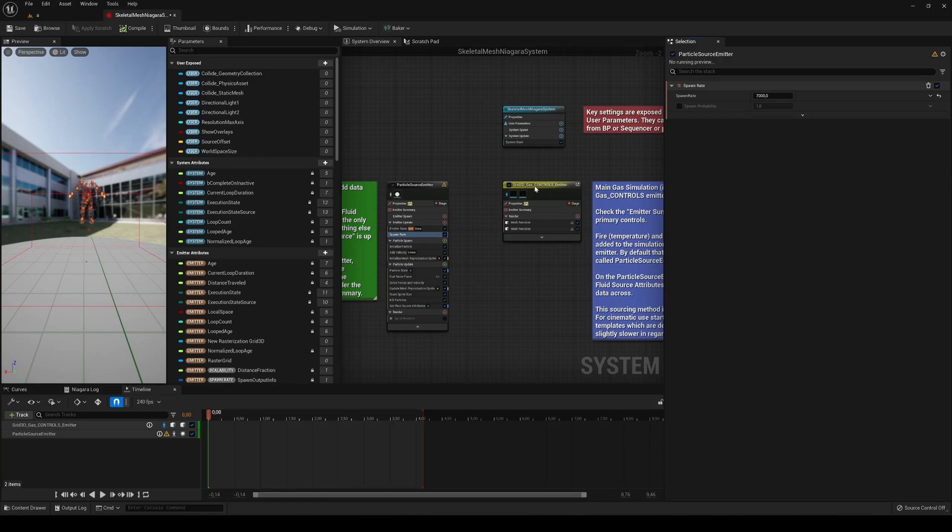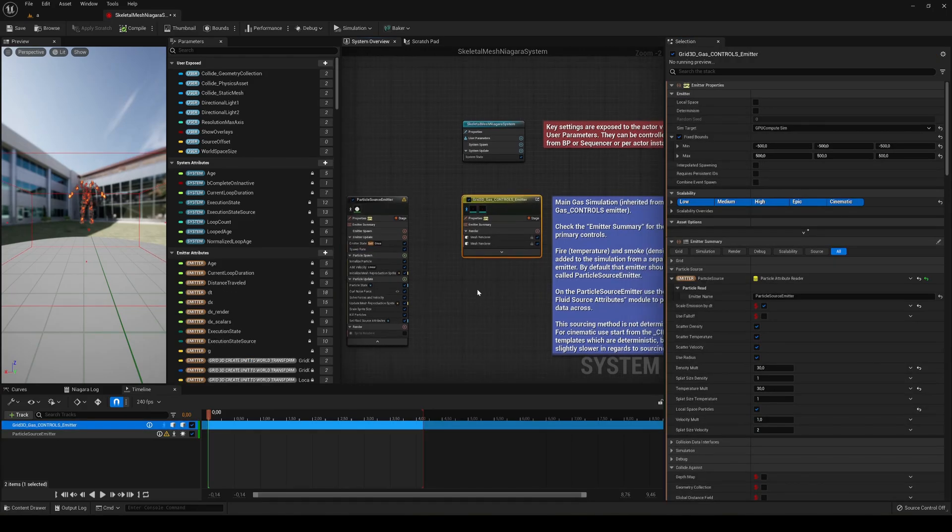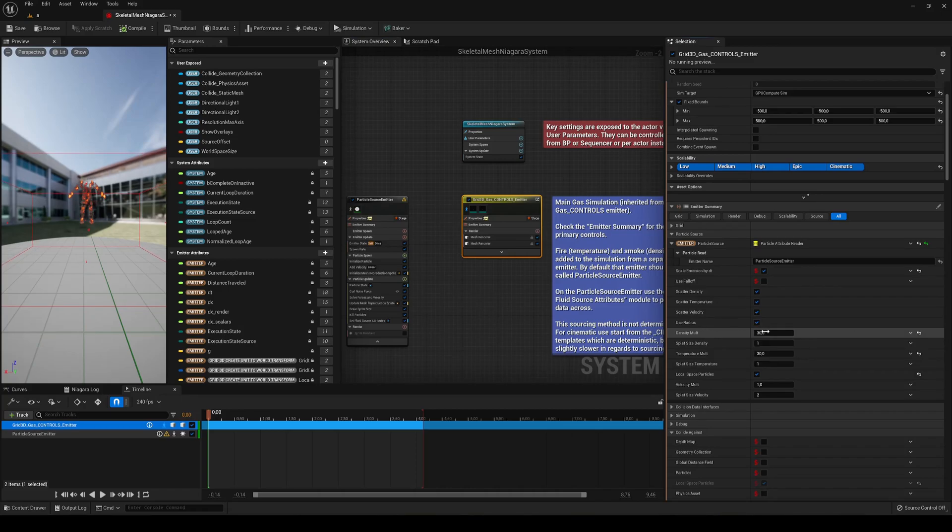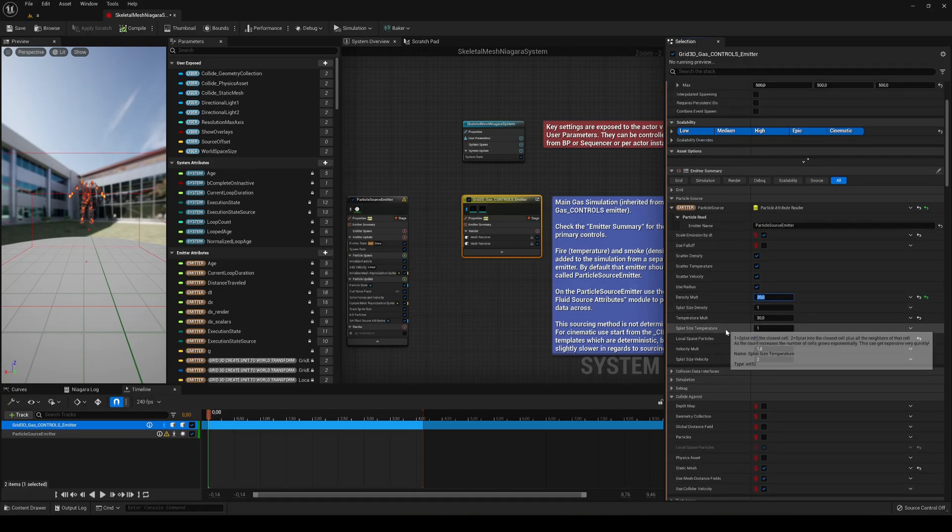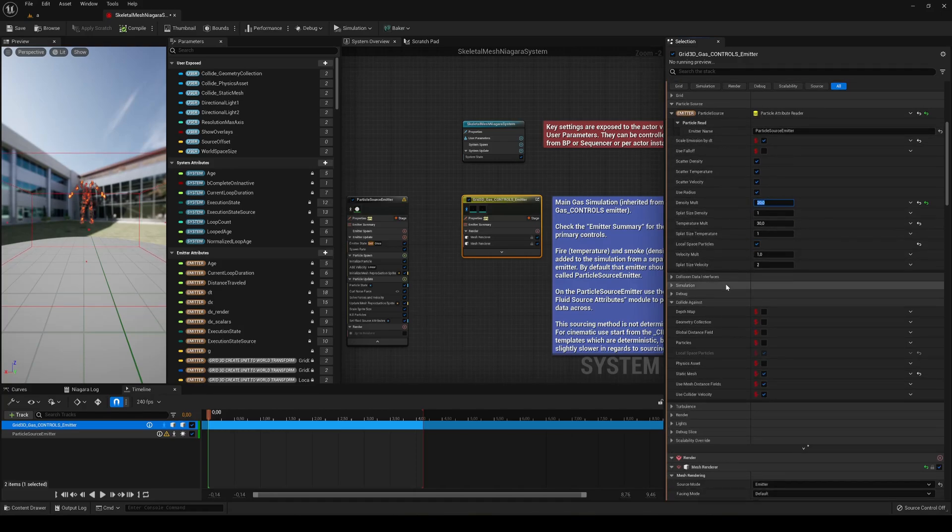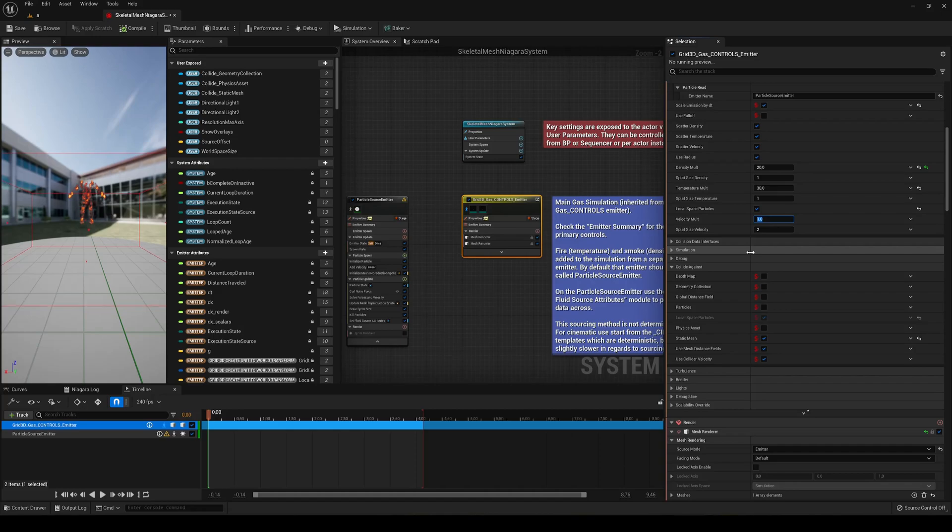Let's go into the 3D Gas. And what we are going to do is the density multiplier. Go ahead and just lower this into 20, and let's go ahead and find the velocity multiplier 0.1.